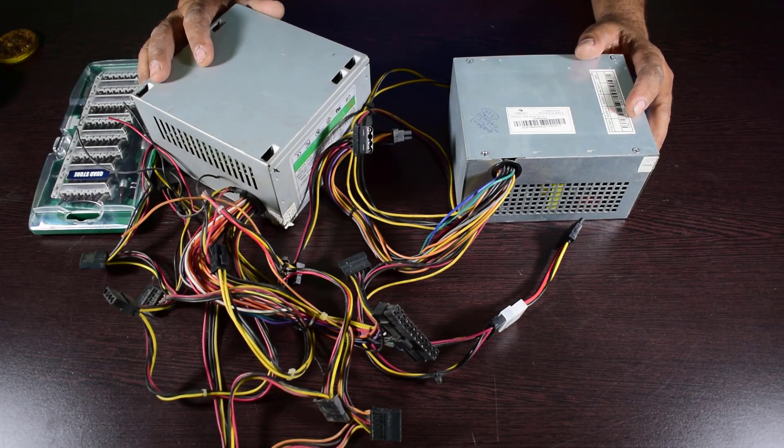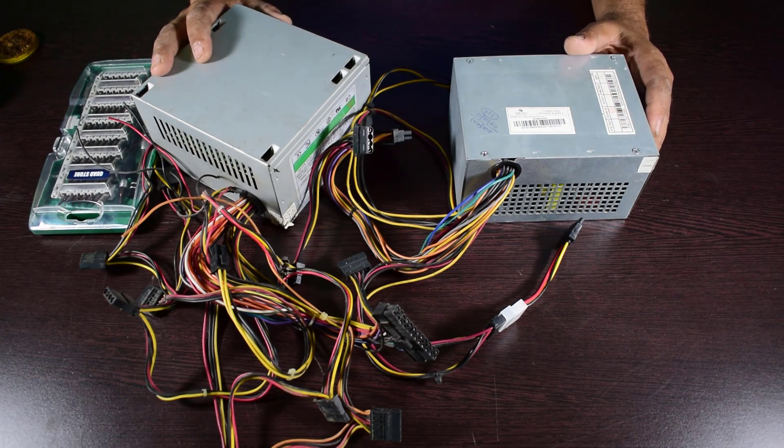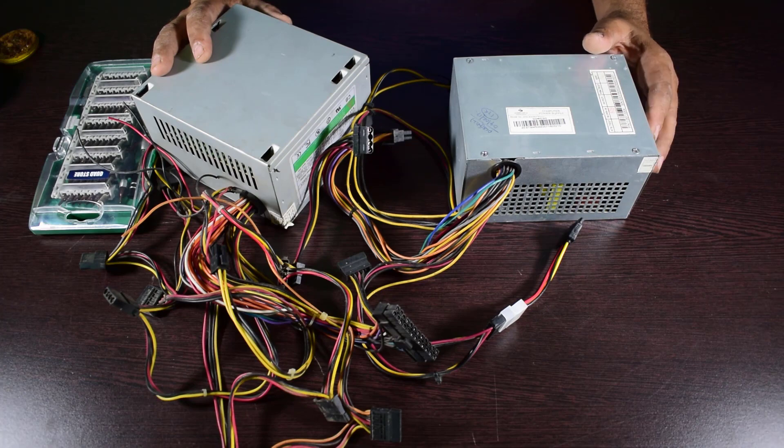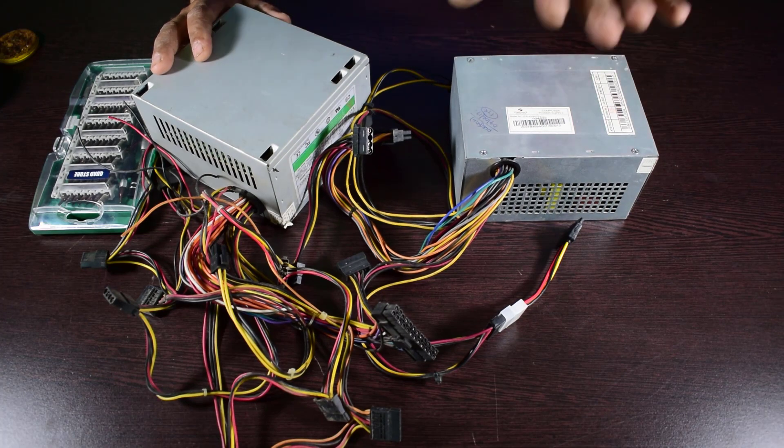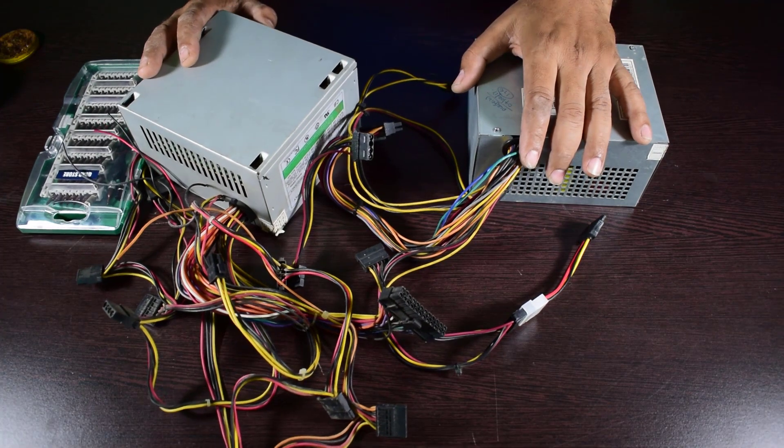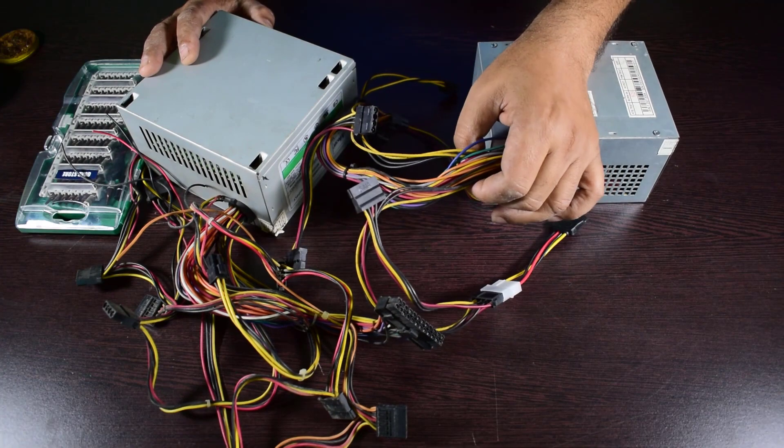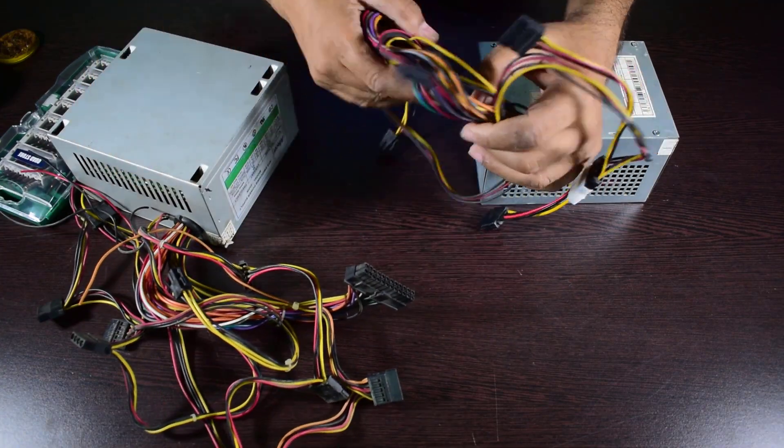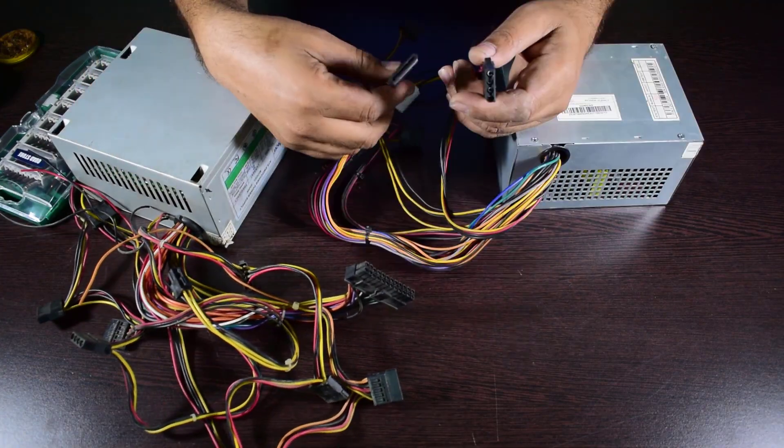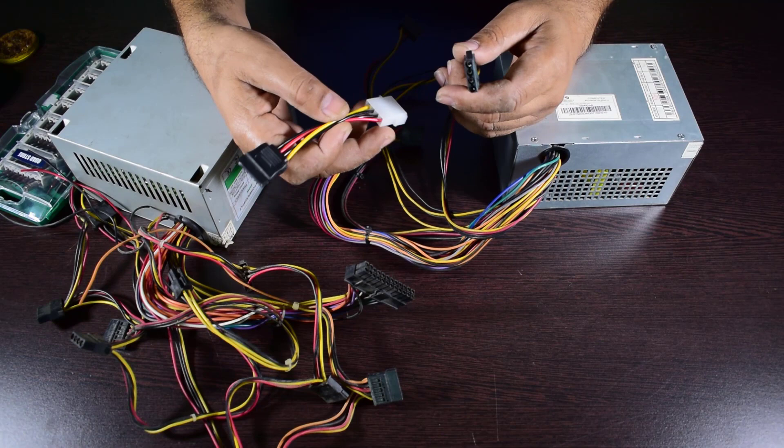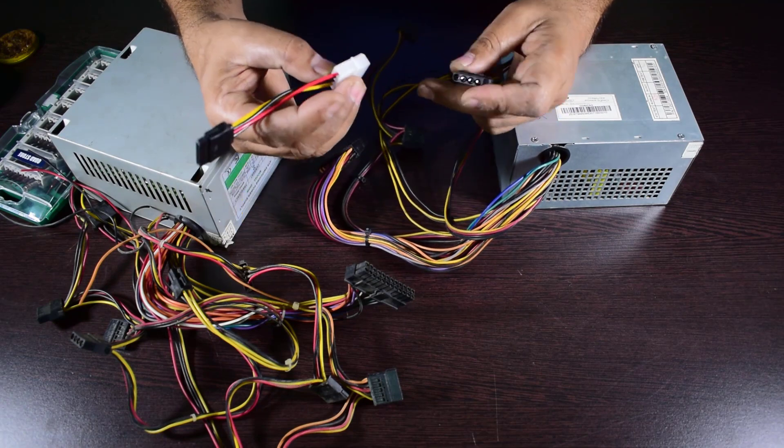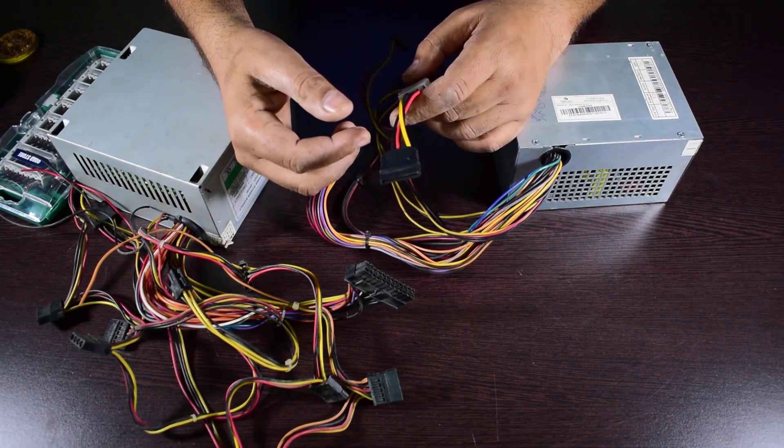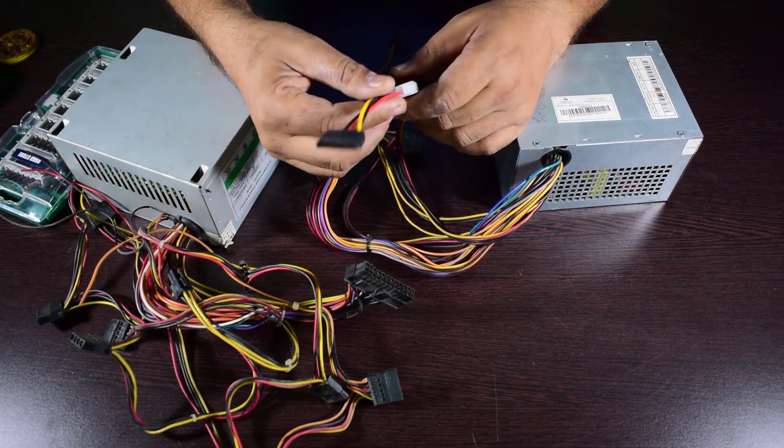Hello friends, welcome once again to another episode of Innovative Ideas. I am Nakul. In today's video, I'm going to show you how to extend the SATA port of SMPS. This is the extension of SATA power cable and this is the option available in the market, but practically I have seen that this is not giving good results.